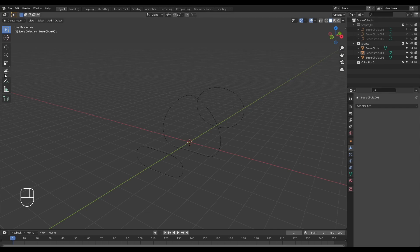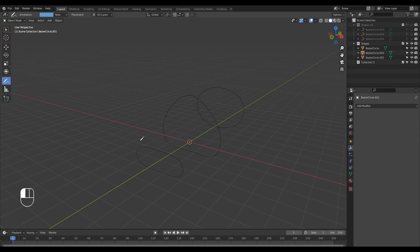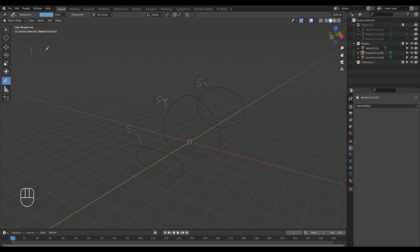Let me go ahead and grab my annotate tool. I'm going to name this S1, this S2, and this S3. The first condition we need to satisfy is to ensure that shapes 1, 2, and 3 have equal number of verts.